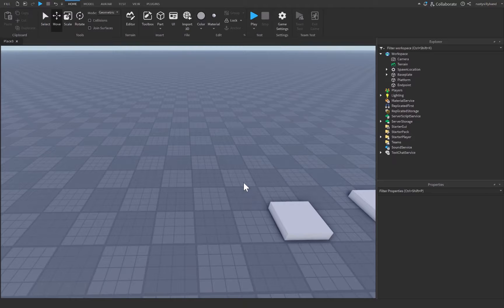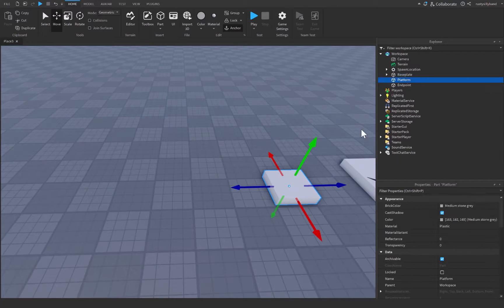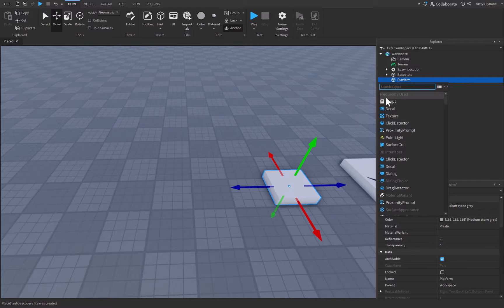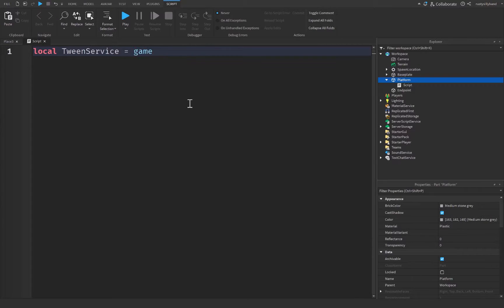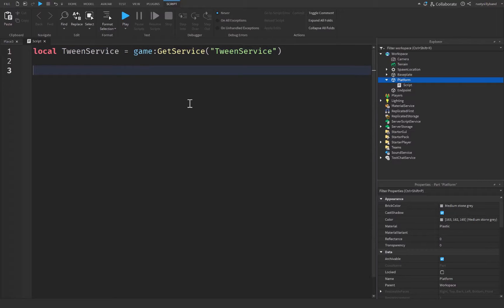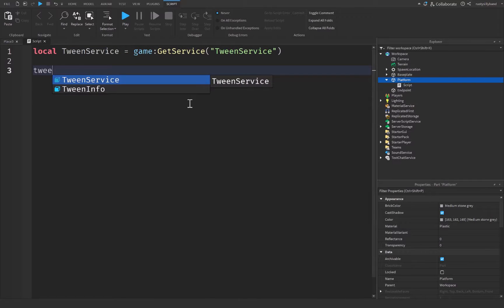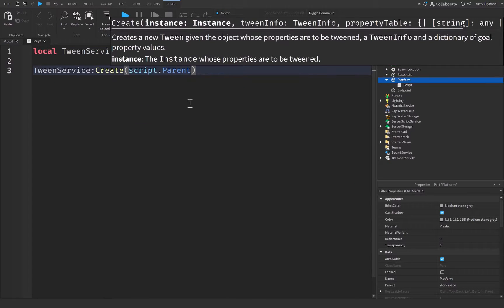Now all we need to do is click on the platform, click on the plus icon on the right, and insert a script. In this script, let's start off at the top by getting local TweenService, which is going to be equal to game:GetService('TweenService'), and we're going to say TweenService:Create — script.Parent is the instance that we're going to be tweening.